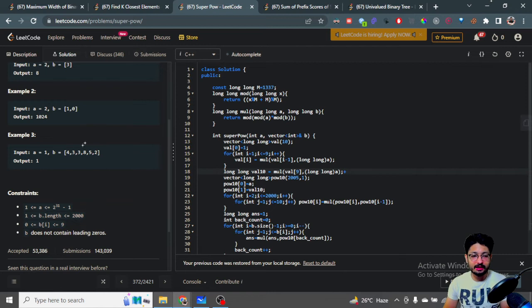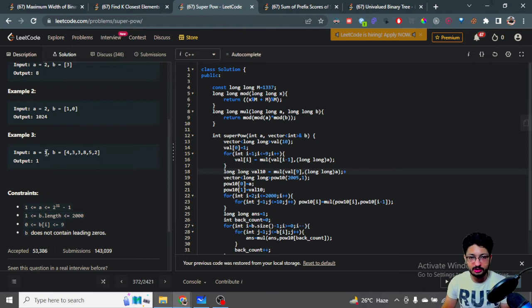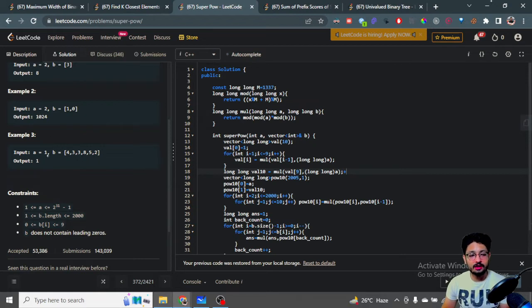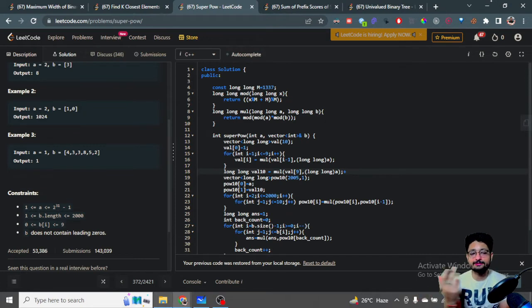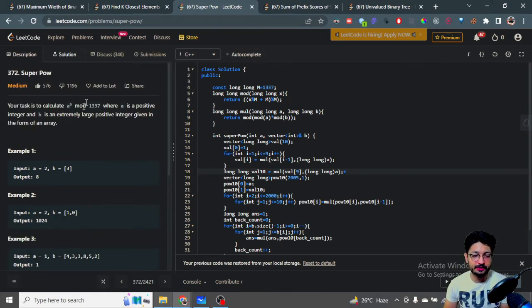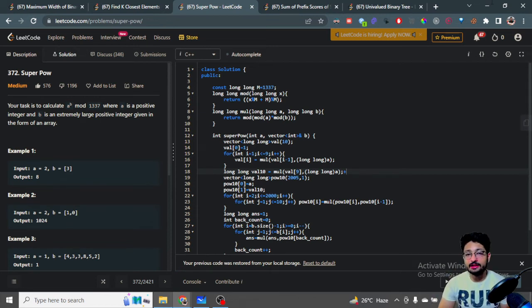So b is a very large number stored in the form of an array. For example, a is equal to 5 and the exponent could be something like 5 to the power of 433582 — a very large number stored as an array. You just have to compute a to the power of b mod 1337.